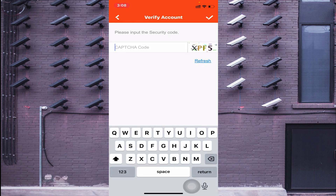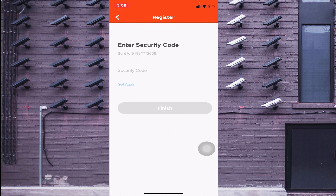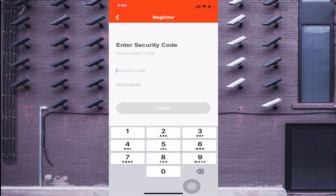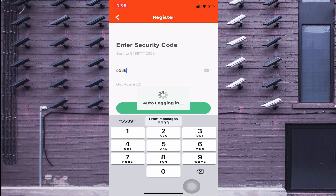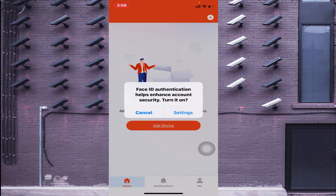Now click 'Get Security Code', then enter the captcha again. Wait for the security code to arrive. Once you receive it, enter it and click 'Finish'. The app is now logged in.